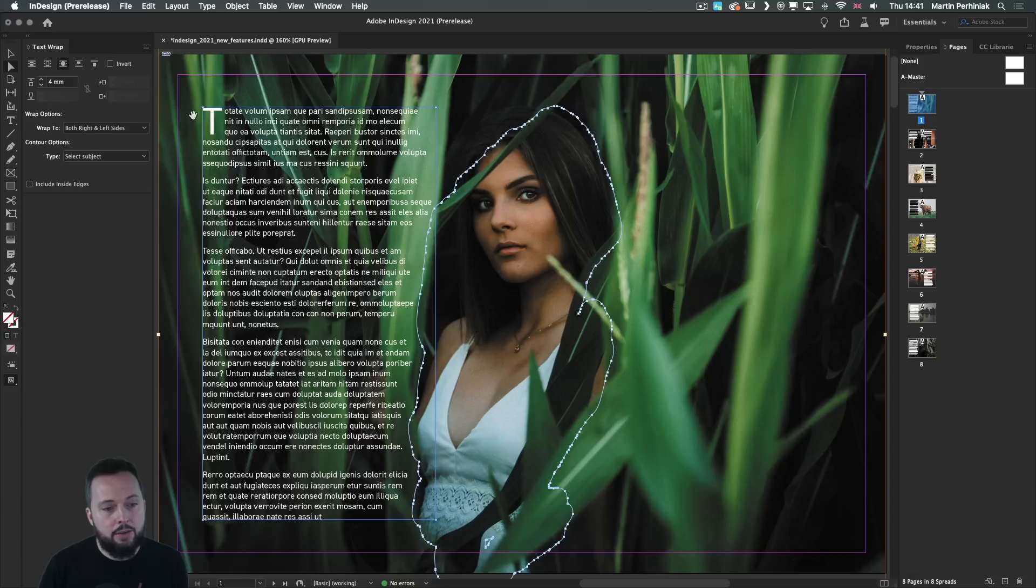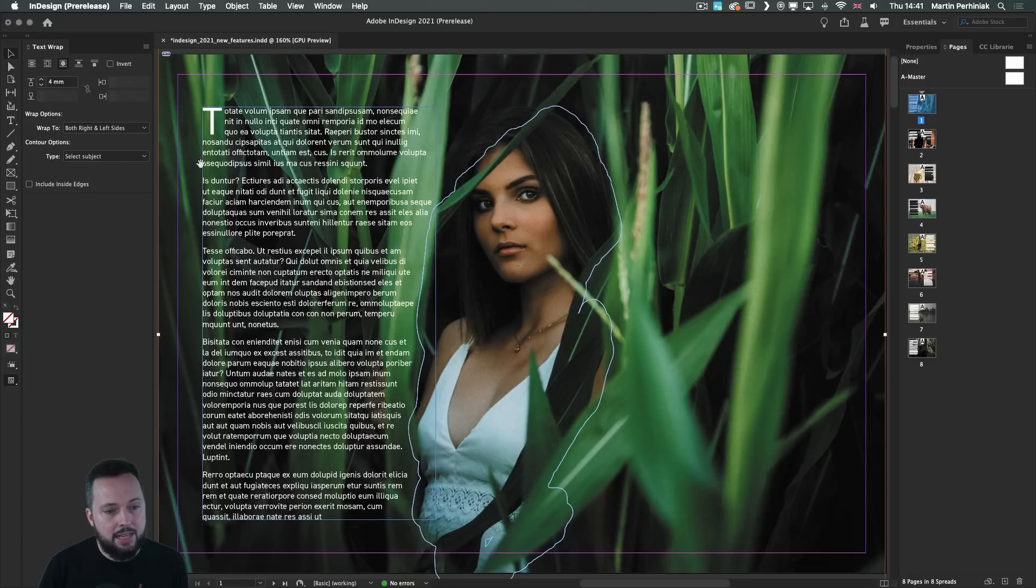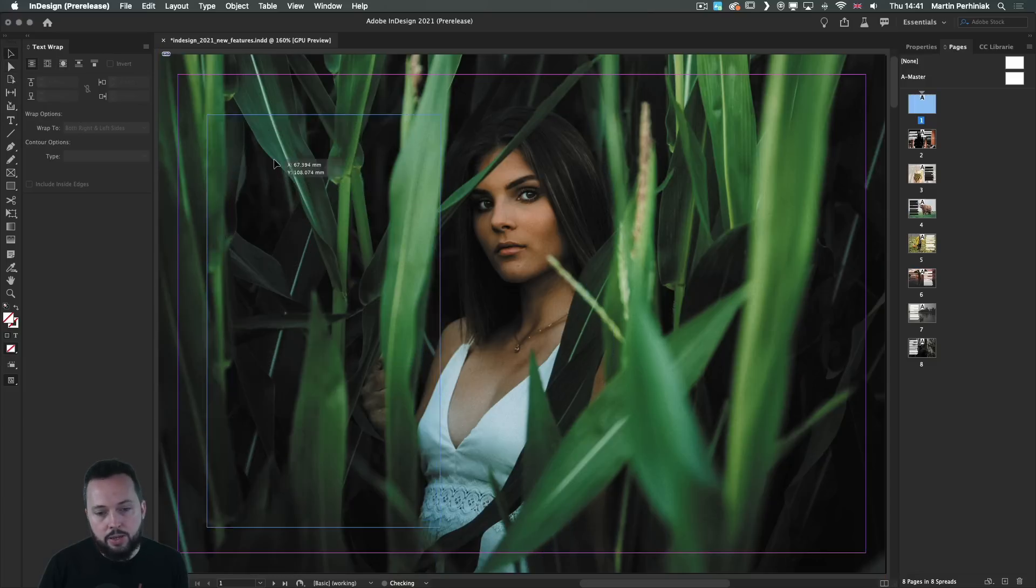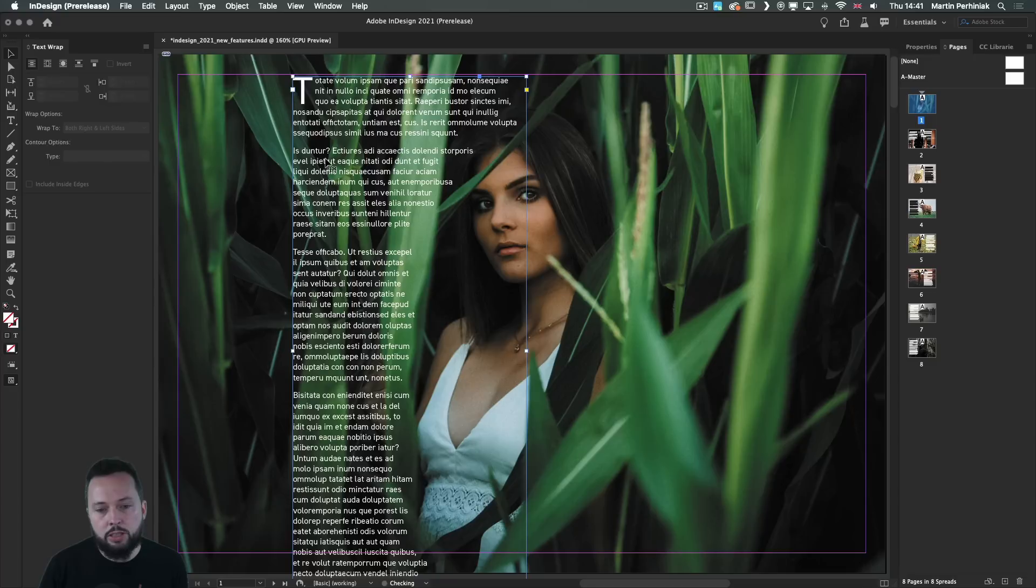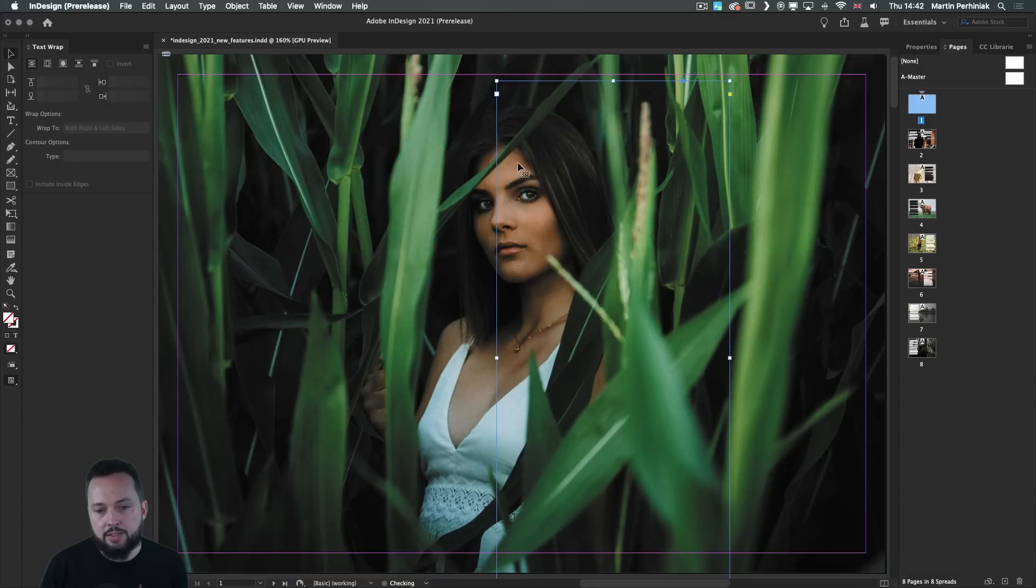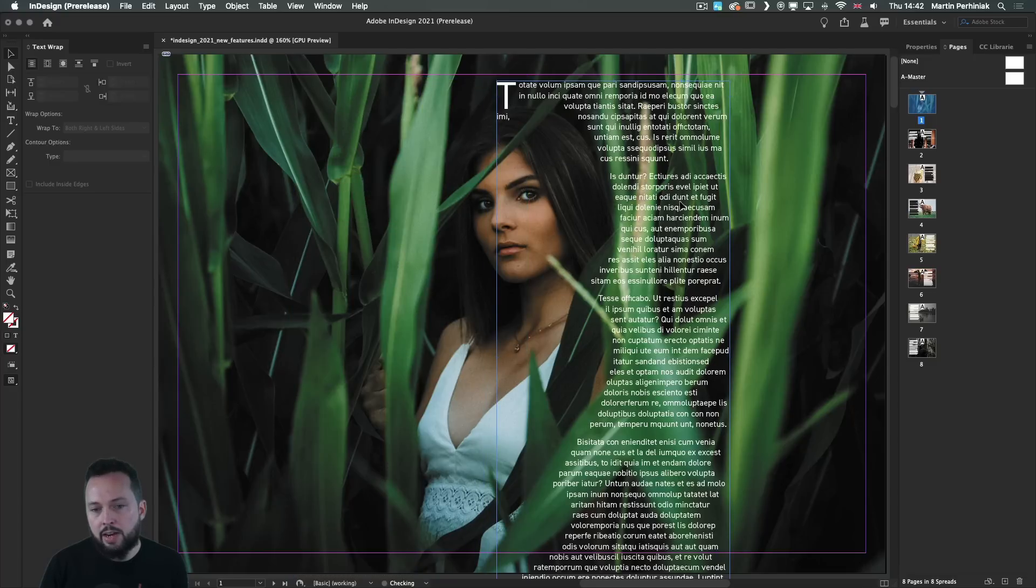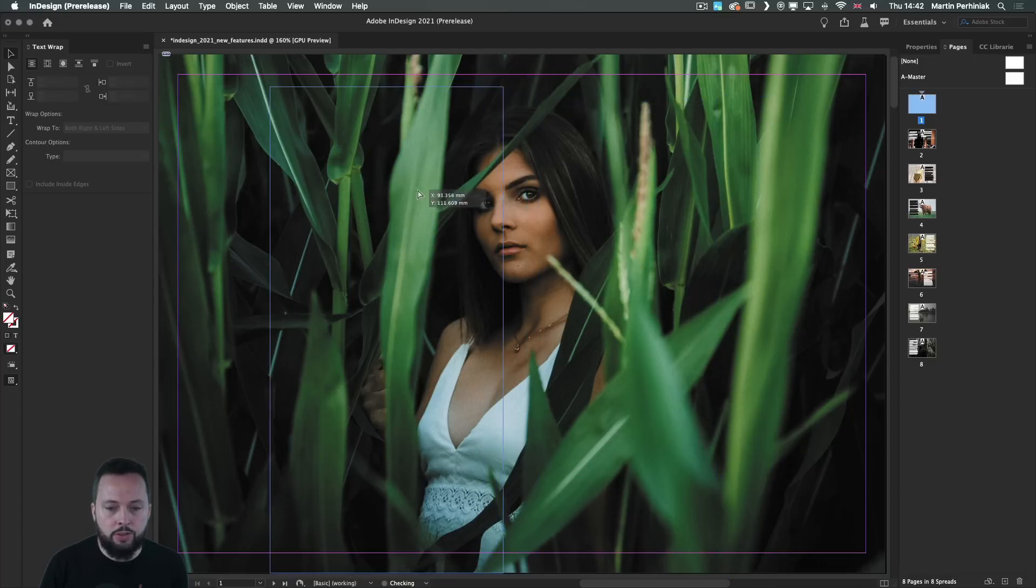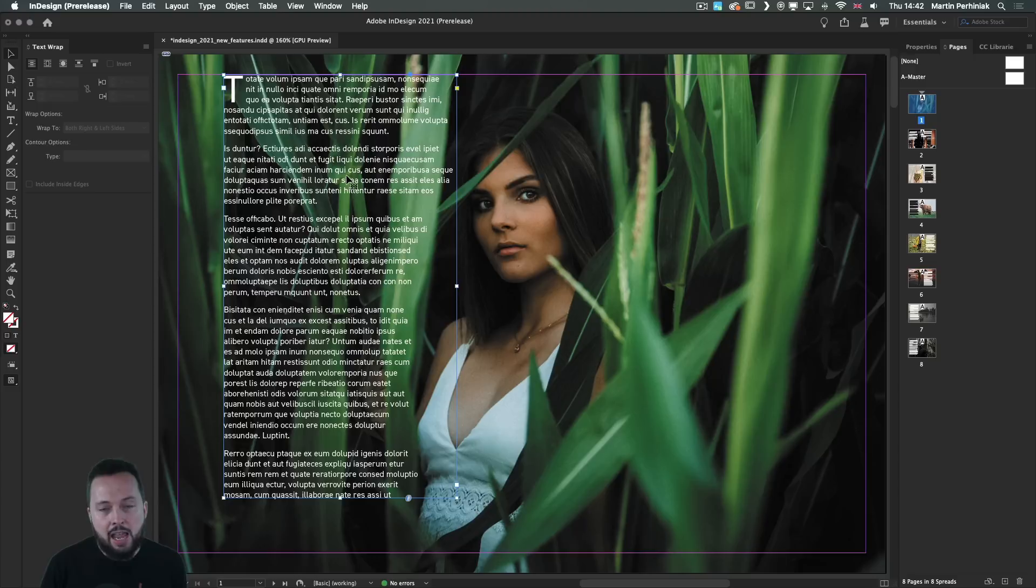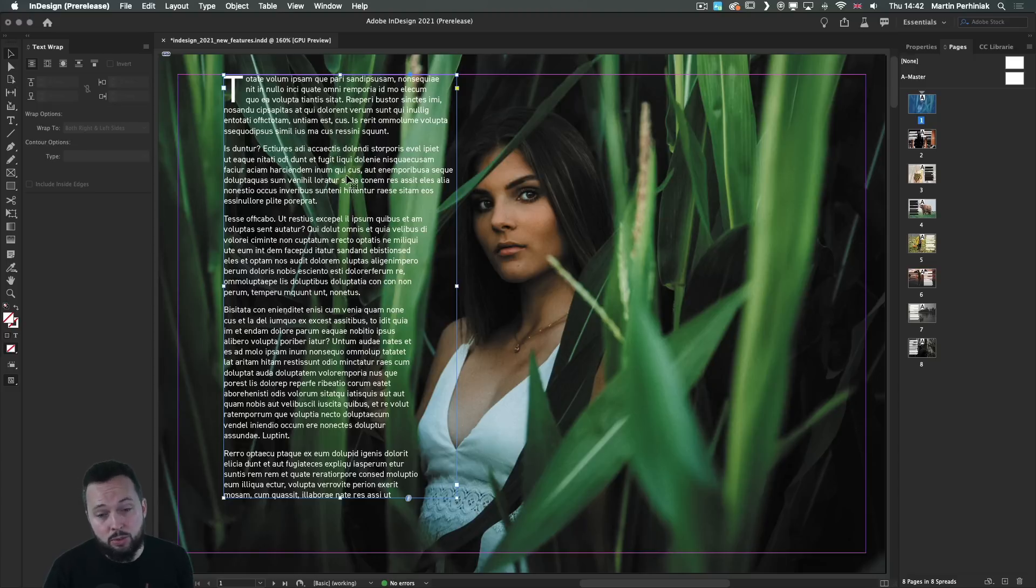And now if I select the text frame, you can see wherever I move this, it will always avoid those details. So either I have it on the left side or on the right side. So this is really cool.